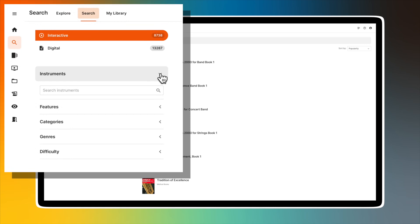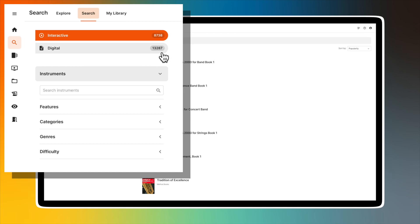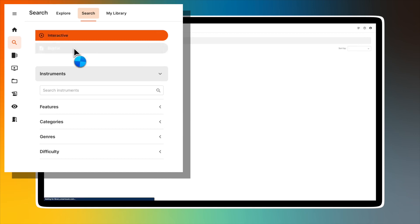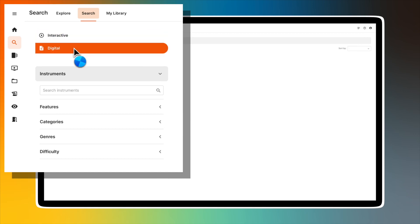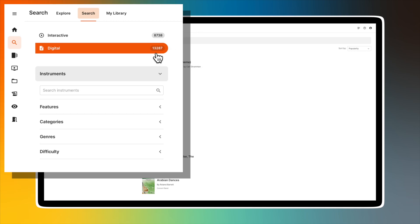you'll see the word 'Interactive,' which includes titles that have accompaniment, can be assigned to students, and provide Make Music Cloud's assessment of correct pitch and rhythm. 'Digital' includes music titles in a sheet music view-only format, which have no accompaniment and cannot be assigned. The numbers to the right indicate the number of titles available in their respective libraries.